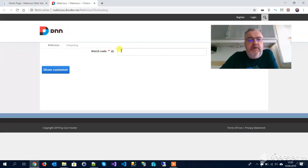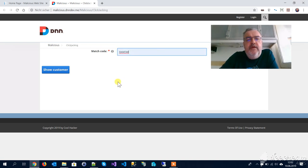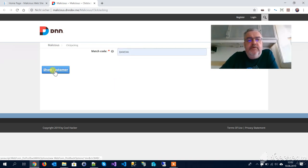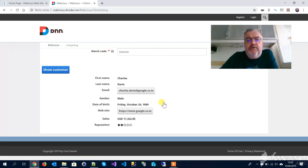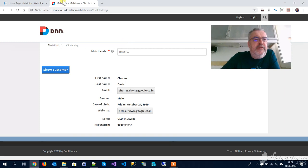This is nothing special, it's just a little module where I can enter a match code and click on Show Customer and get some customer information. Nothing really special.